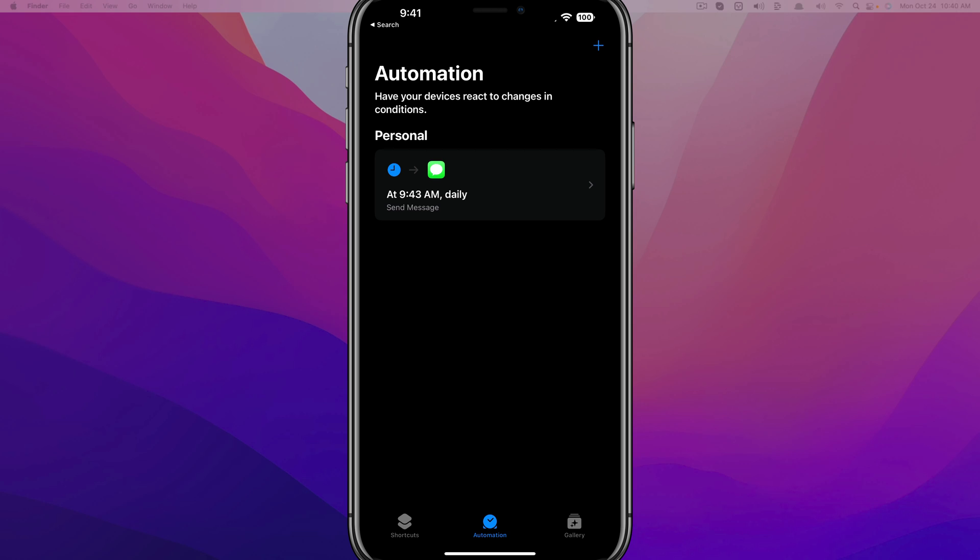And as you can see, we have a personal automation set to send a message daily at 9:43 AM without notice. I mean, it will notify you, but without asking you, it'll happen automatically.